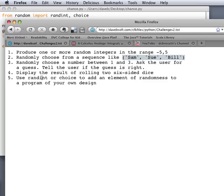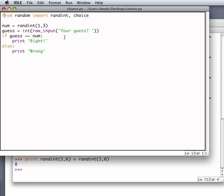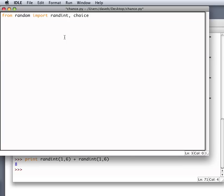Use Randint or choice to add an element of randomness to a program of your own design. Okay. Well, that's not so bad. Let's have a little simple game here that says print. You walk into a room.